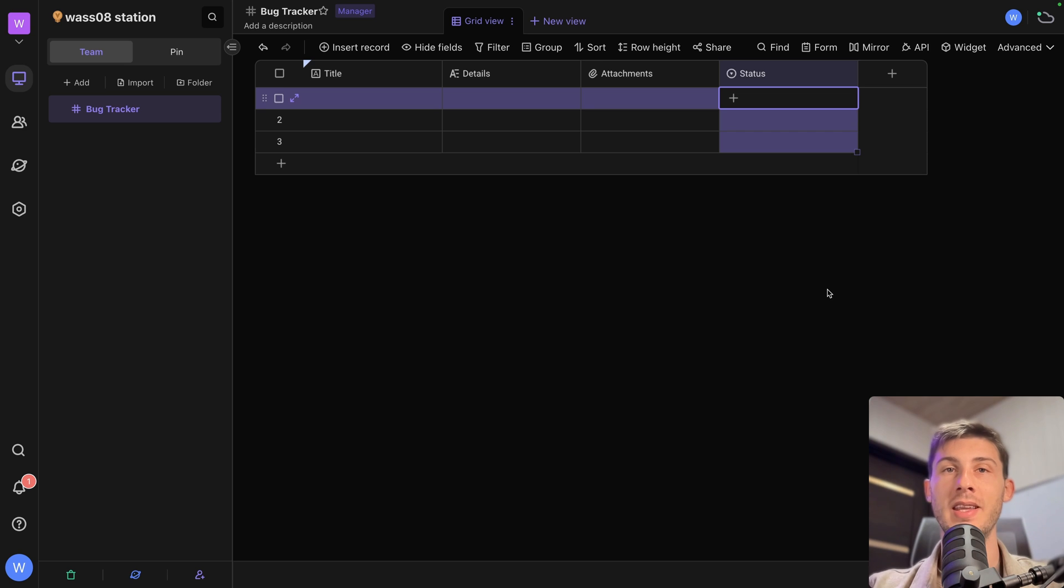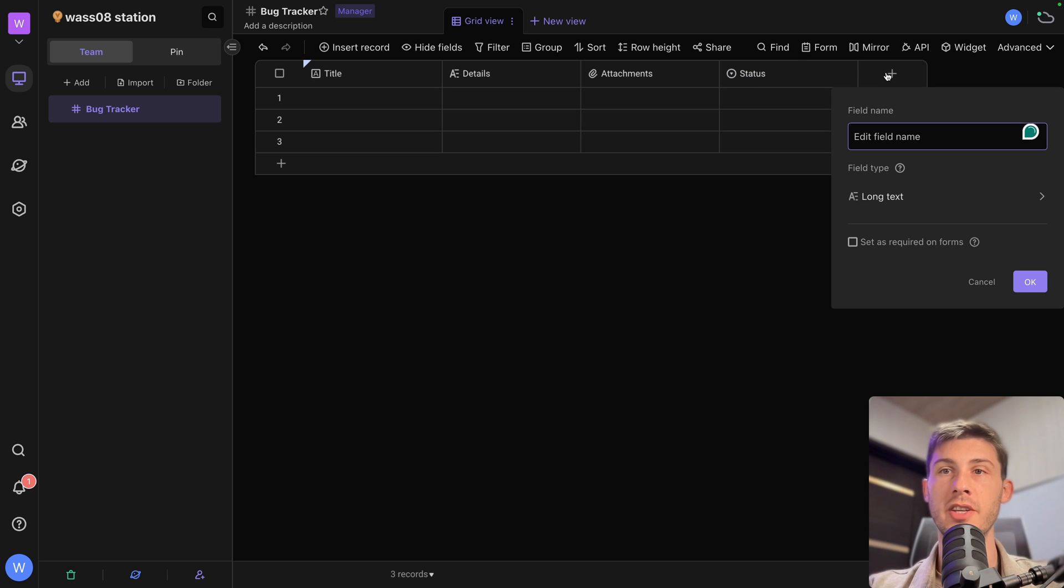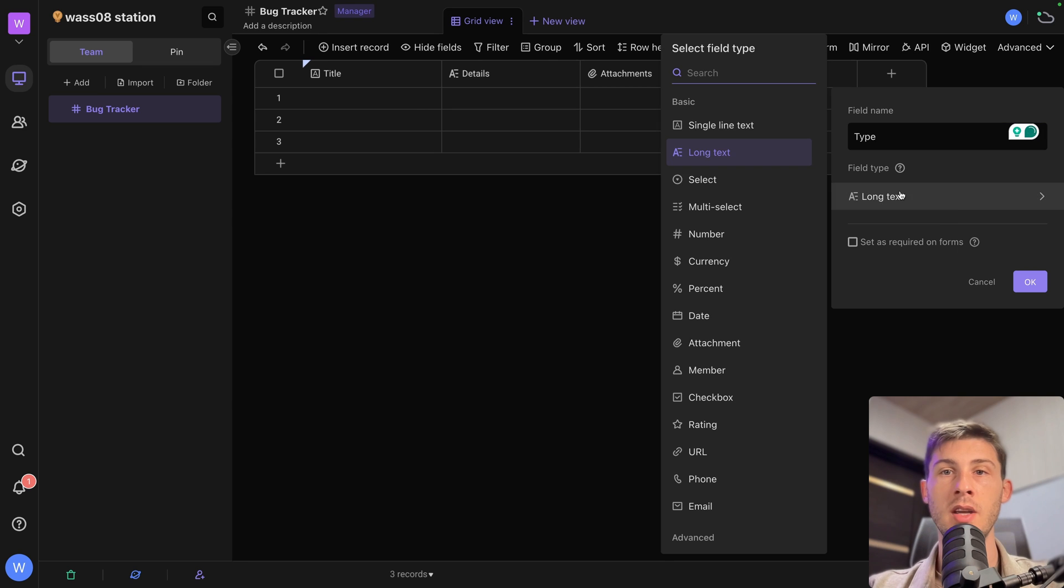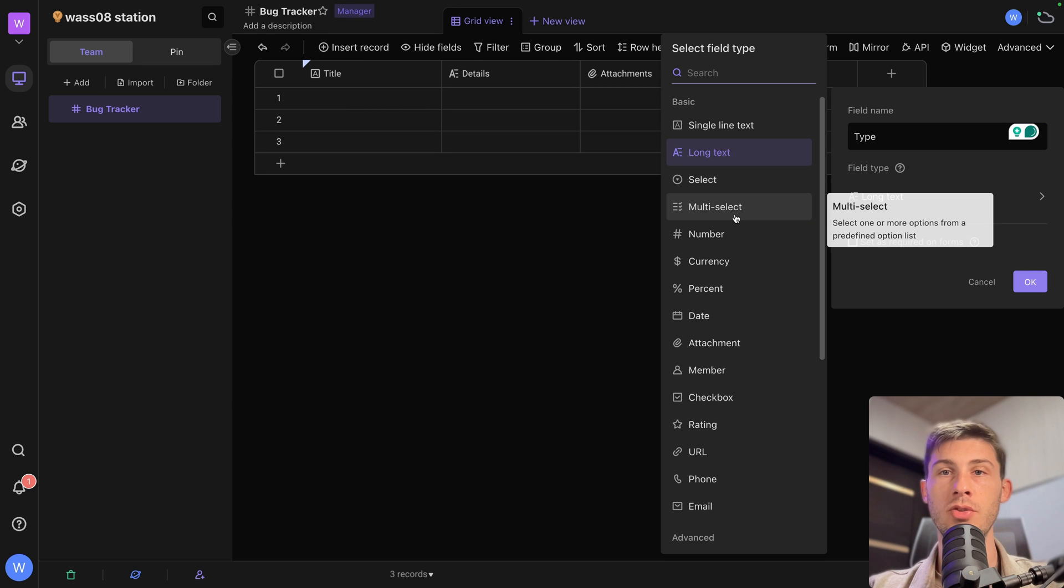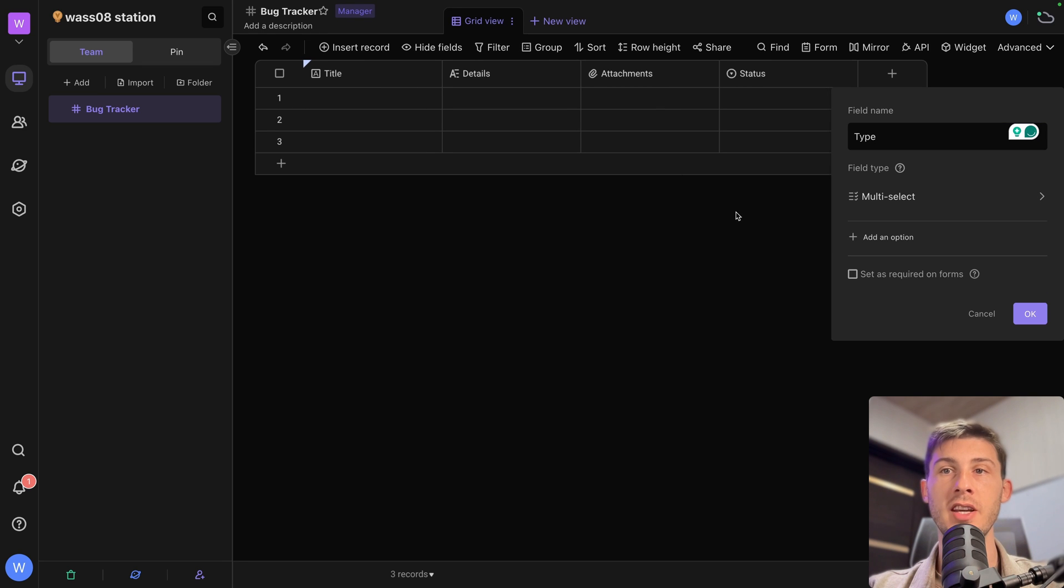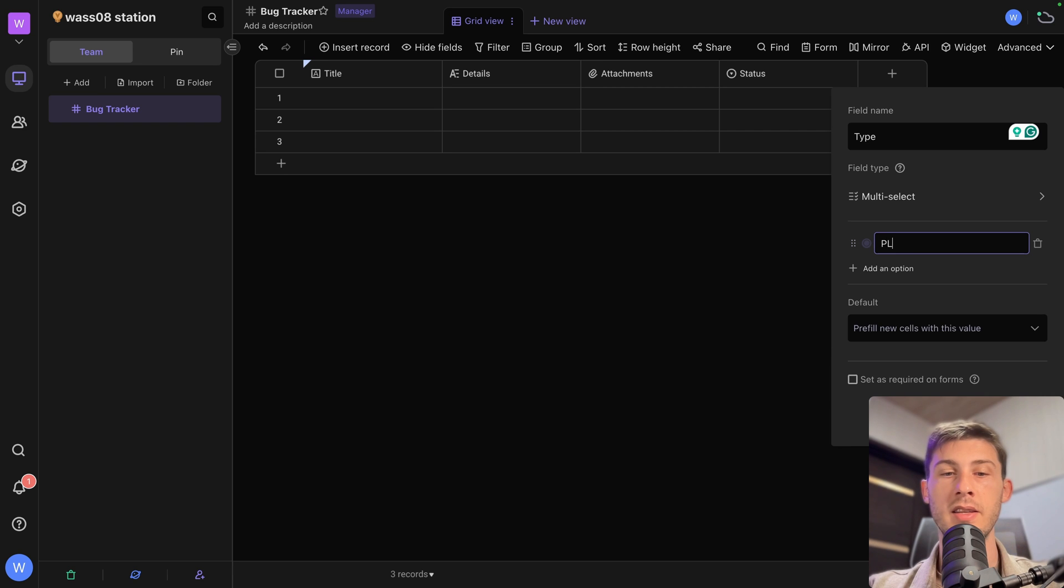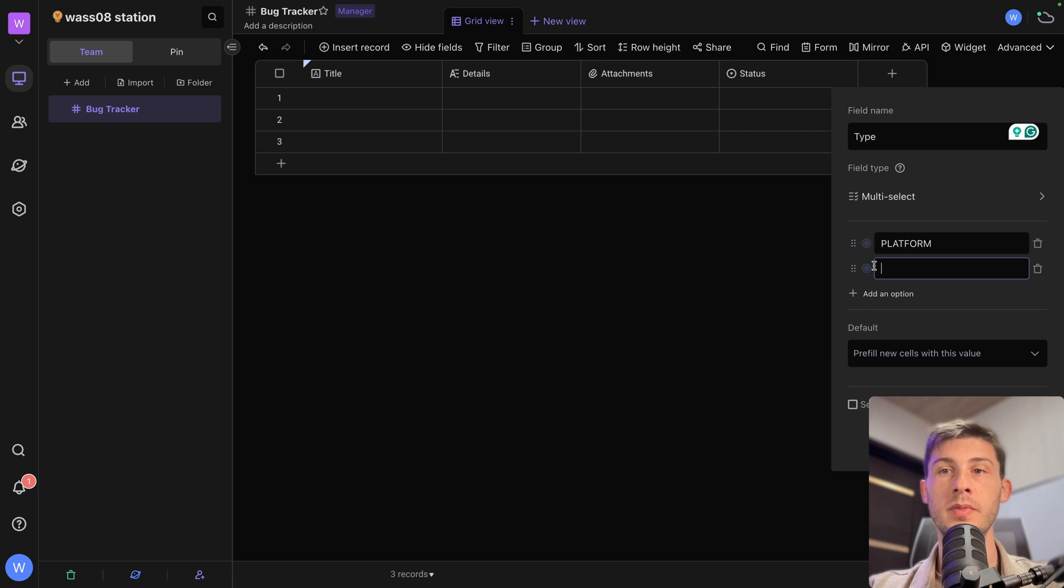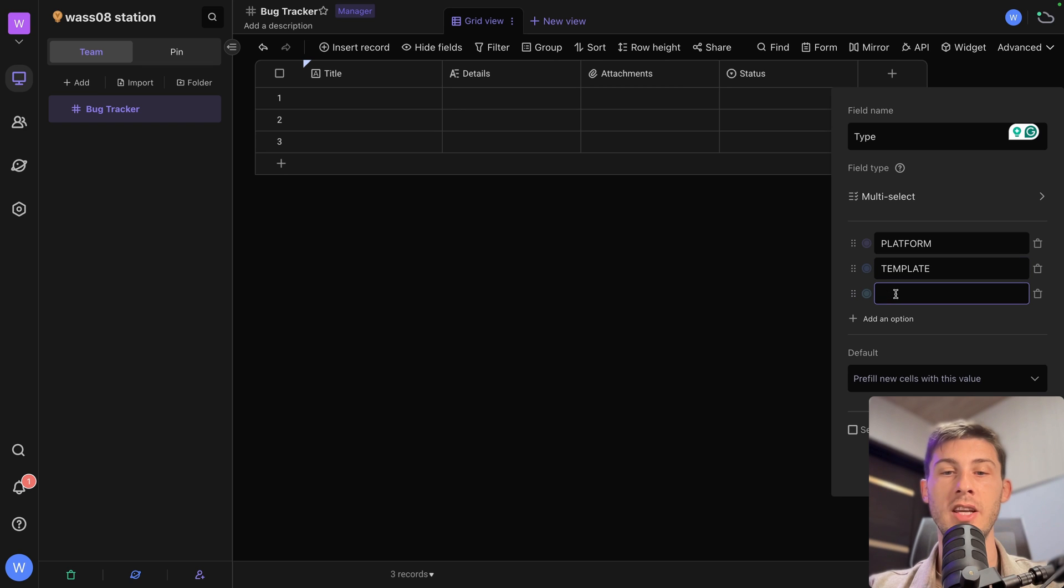And we can even add more information. For example, let's say the type of issue they have. And here we can use a multi-select. So what is affected by this issue? Is it the platform? Is it a template? Is it related to billing? But it can be multiple at once.